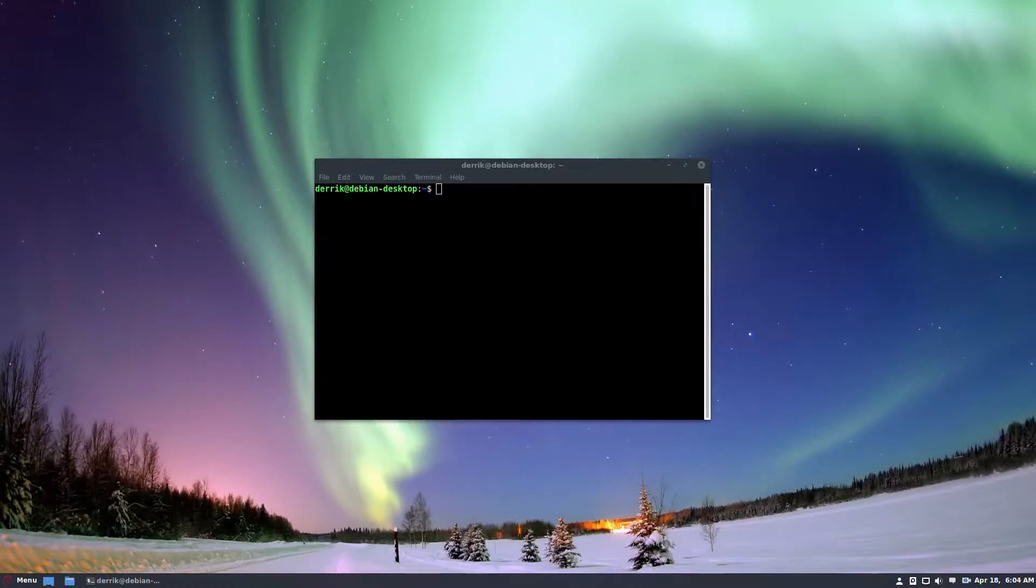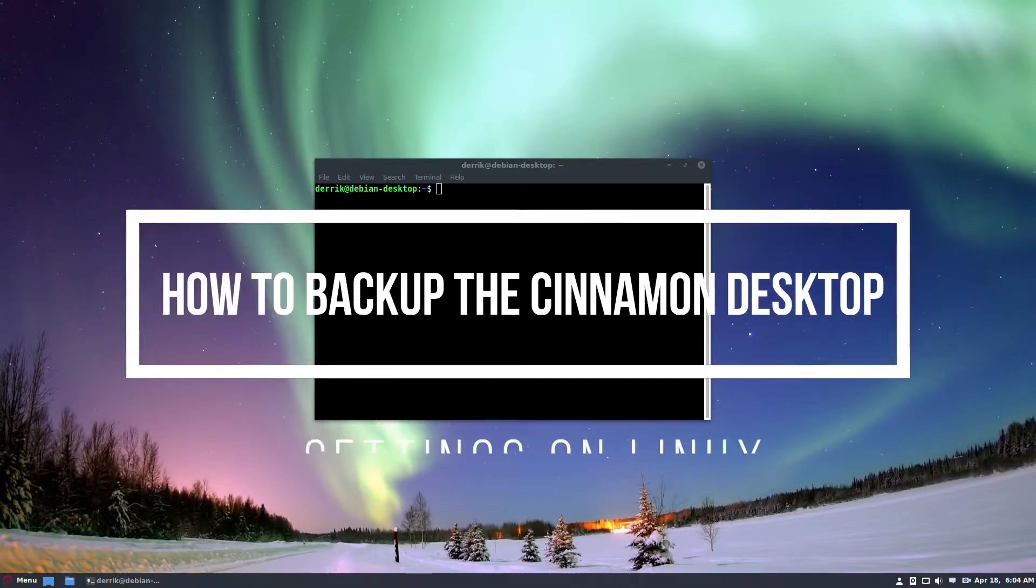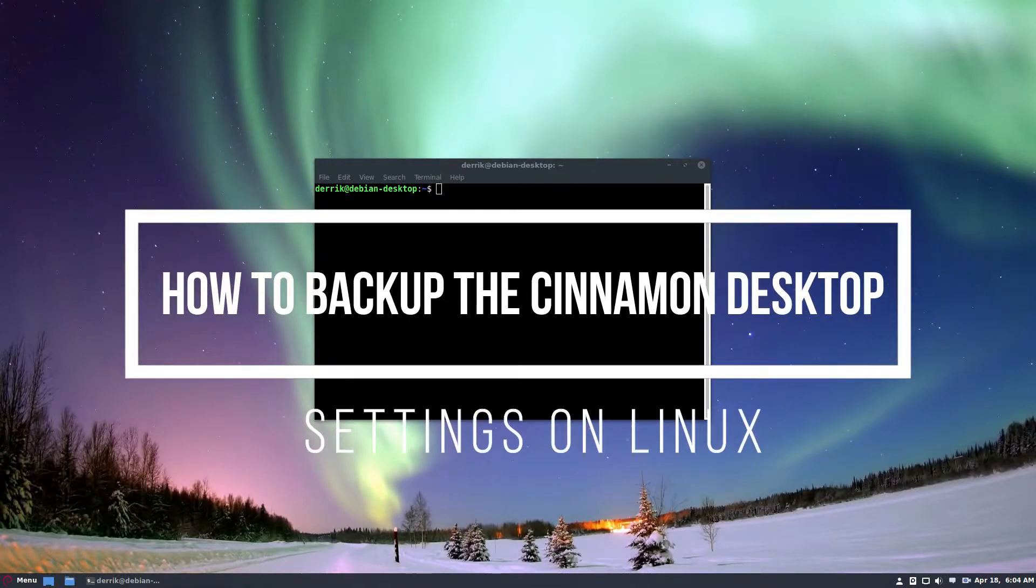Hello everybody, Derek here from Addictive Tips and in this video we're going to talk about how to back up the Cinnamon settings.